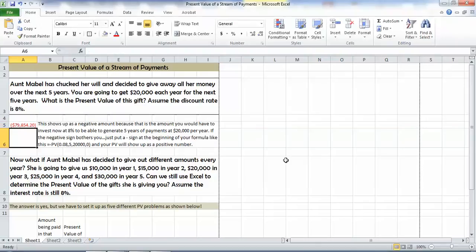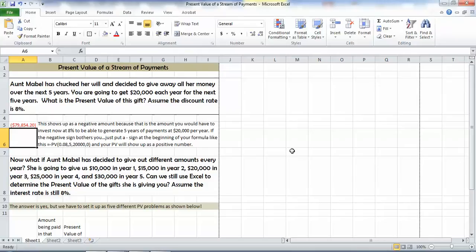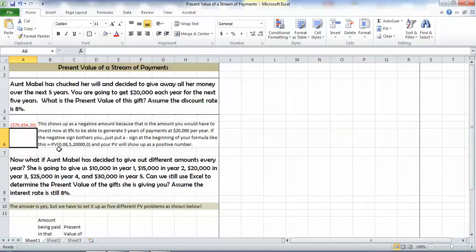Now you'll notice that it came out as a negative, as red, and in parentheses, and that's because Excel is telling you what you would have to invest now at 8%, what your outflow, which is why it's negative, would have to be now at 8% in order to generate five years of payments at $20,000 per year. If you don't like the negative sign, and frankly I don't myself like it, I just put a negative sign at the beginning of my formula, which is right here, the negative PV.